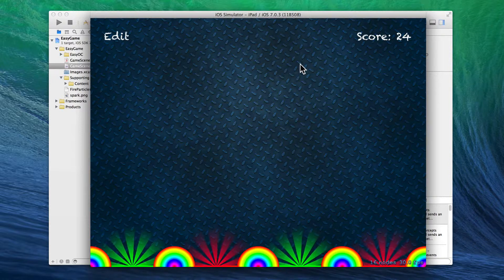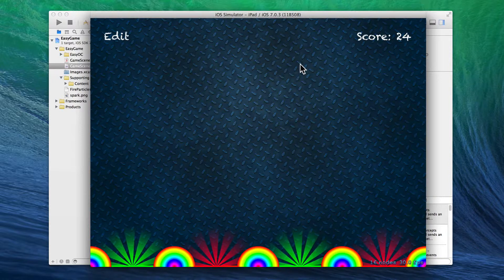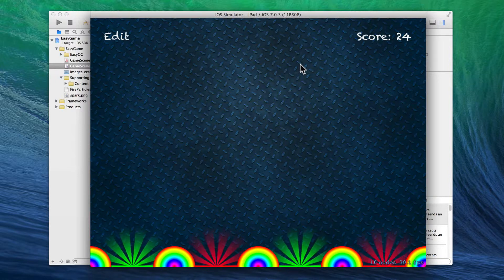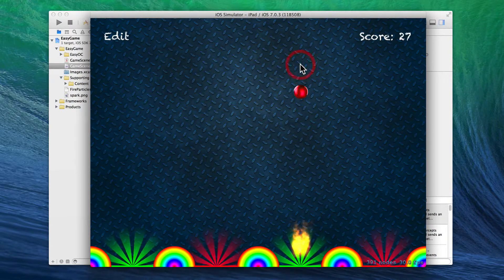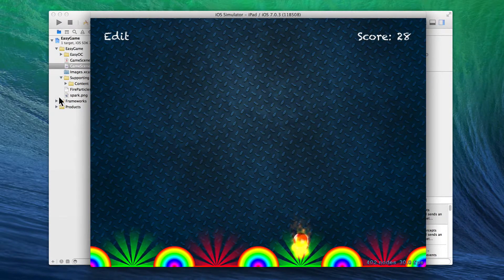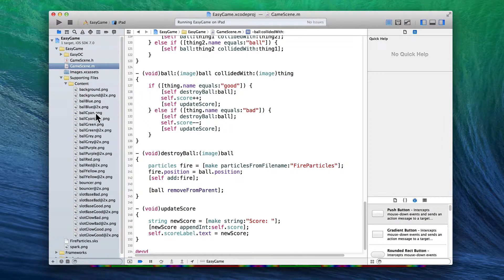So obviously keep your numbers low, particularly if you intend to target slow devices — the iPad 3 is particularly slow, watch out for that device. So that's particles, it looks great. How about if we had it so the balls are different colors? You can see it's always a red ball — very boring. If you look in the content folder for the assets provided, you'll see ball blue, ball cyan, ball green, ball grey, ball purple, ball yellow — loads of options.